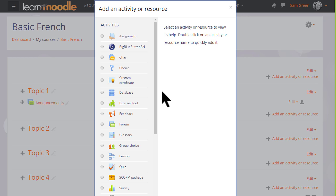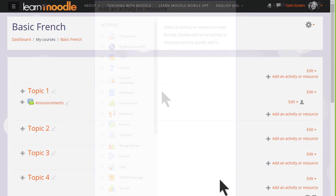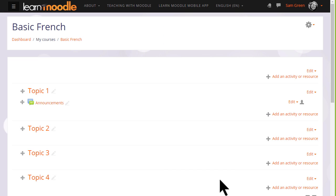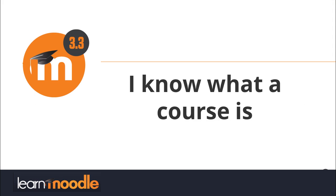If you don't see the link add an activity or resource, ask your Moodle admin again to check your settings. In the next video we look at how you can change the name and layout of your Moodle course.